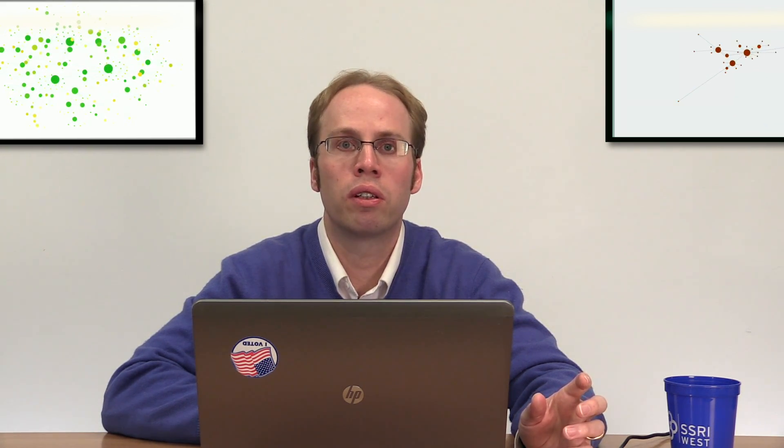The first measure we talked about in the connections measures is density. Just a reminder: density is the proportion of ties that are connected out of all ties that could possibly be connected, so higher density means a more connected network. In social network analysis I would expect a density range somewhere around 0.2 or a little higher. In other kinds of networks they can be sparser, because density is often correlated with how expensive it is to maintain the tie.